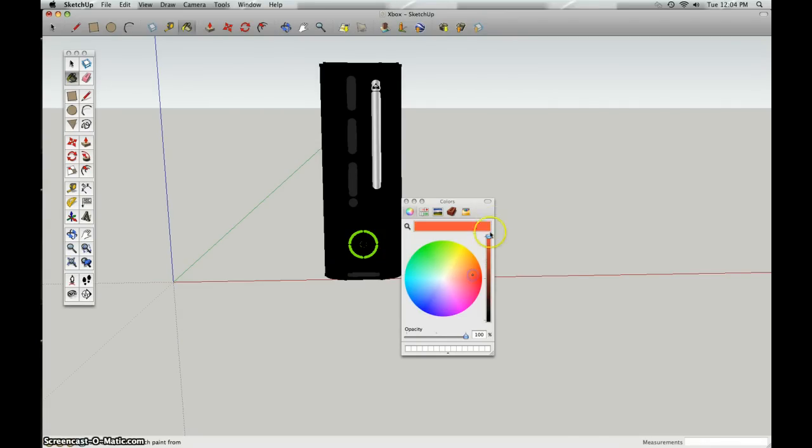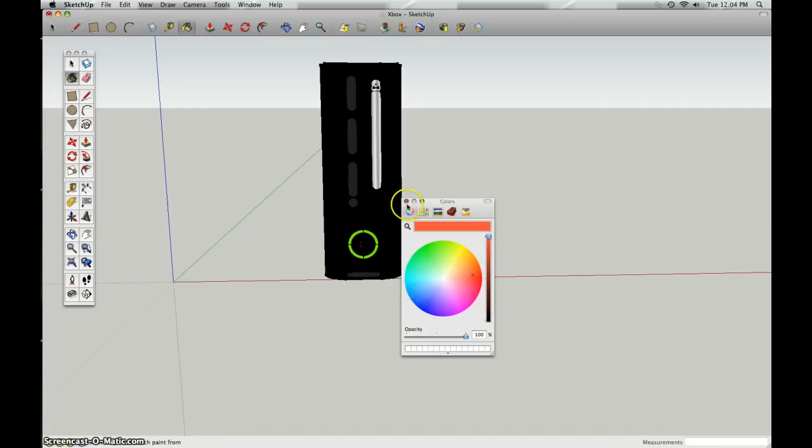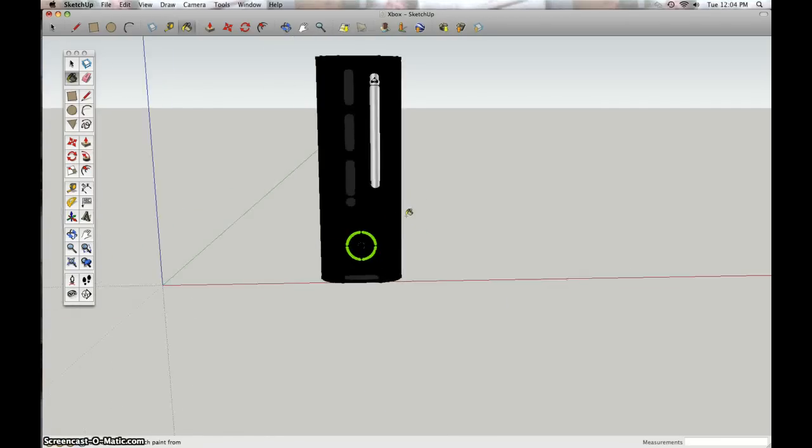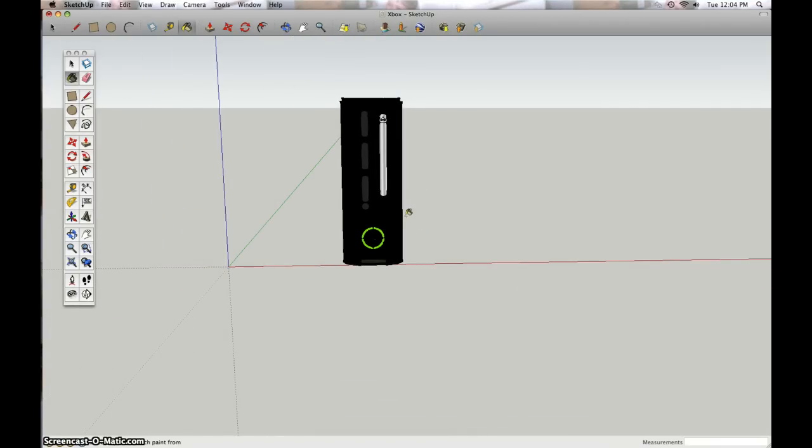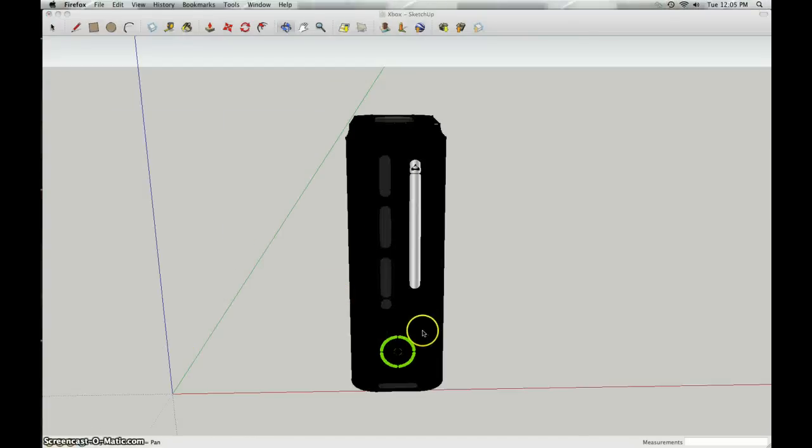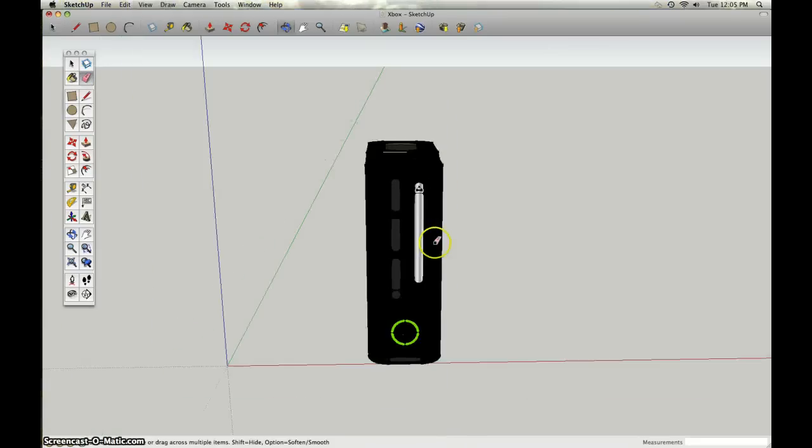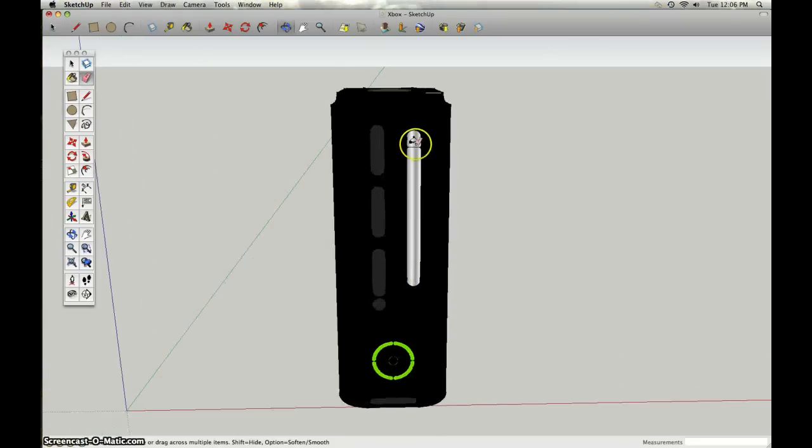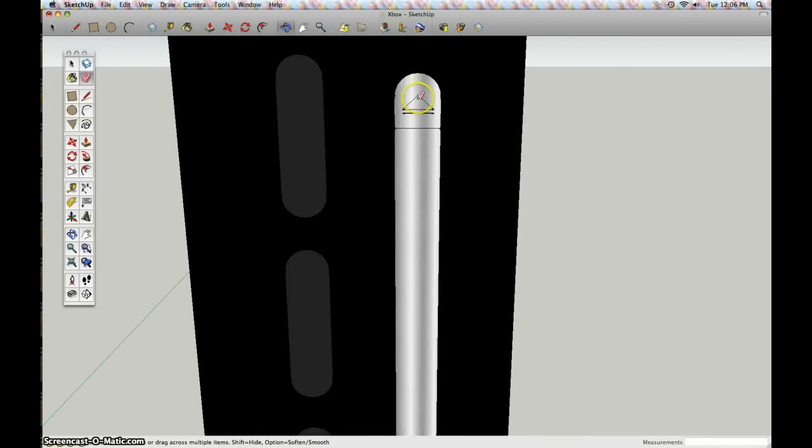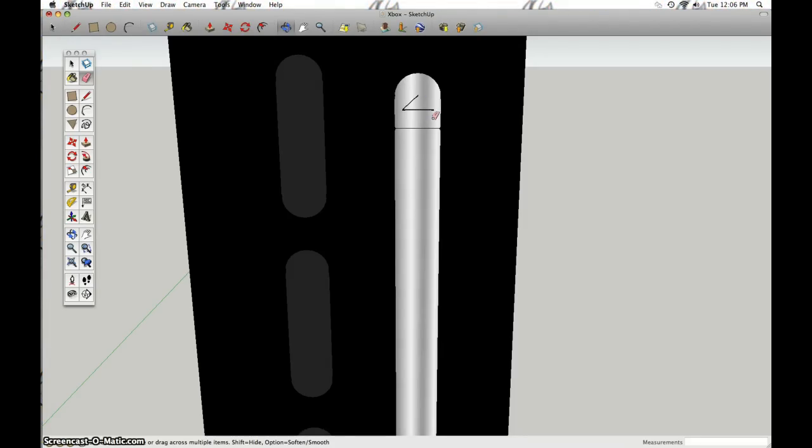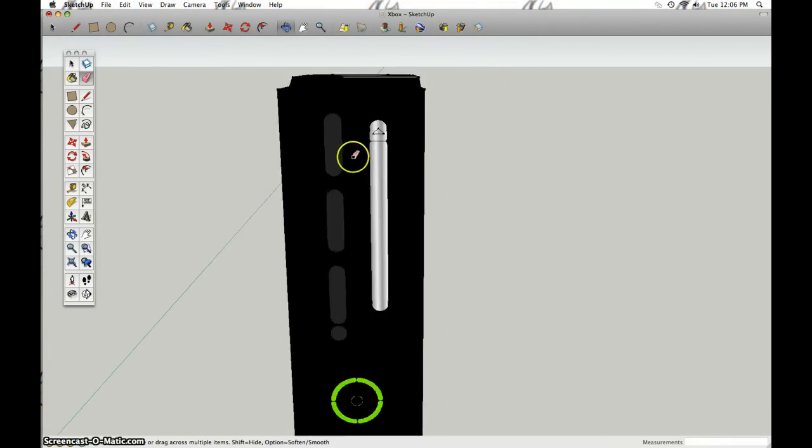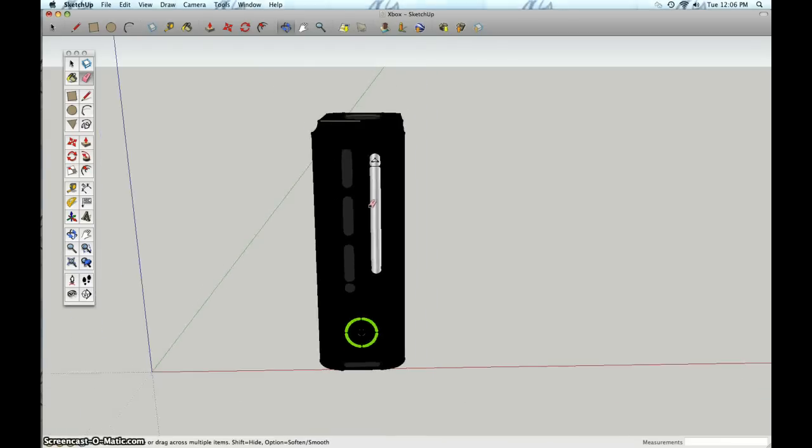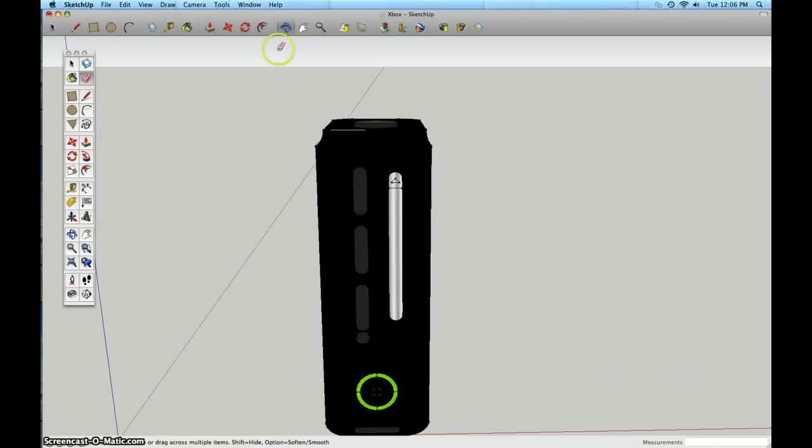Some tools I thought that were helpful was the erase key, because if you mess something up like that, you can just fix it. Some challenges I faced were getting the right size for the circles and everything, especially the curves.